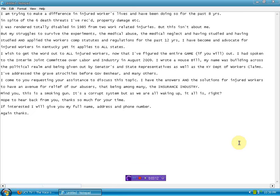I have addressed the grave atrocities before Governor Beshear and many others. I came to you requesting your assistance to discuss this topic. I have the answers and the solution for injured workers to have an avenue for relief of our abusers, that being, among many, the insurance industry. Mind you, this is a smoking gun.